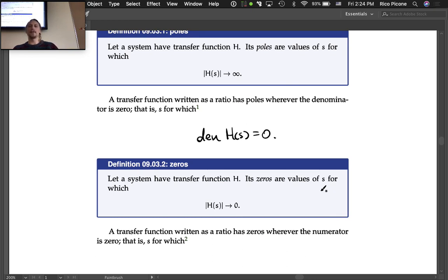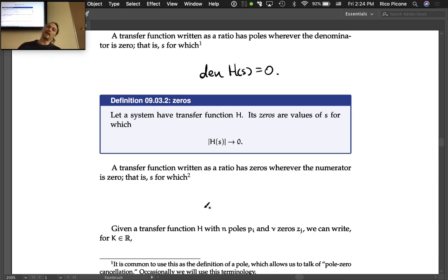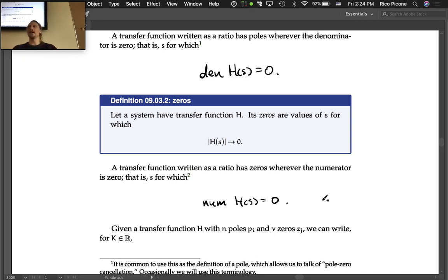Zeros are values of s for which the magnitude of H goes to zero — aptly named. A transfer function written as a ratio has zeros wherever the numerator is zero, that is, values of s for which the numerator of H(s) equals zero.